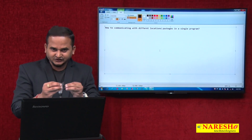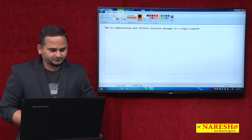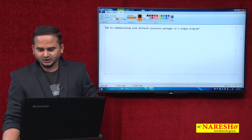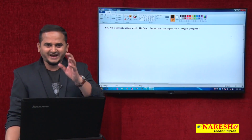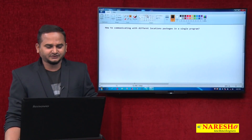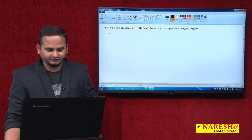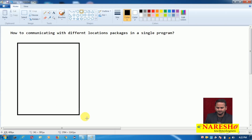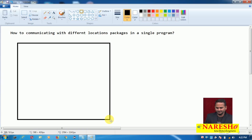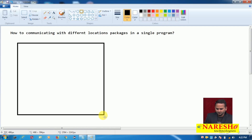This is somewhat a lengthy process, so please concentrate on this video. First let me explain the diagrammatic representation of this program. Later we will go for developing the actual programming concept.